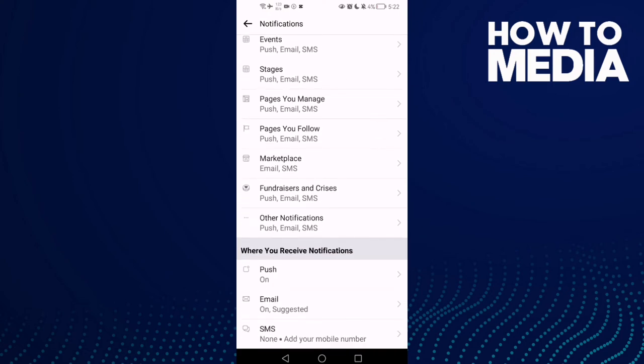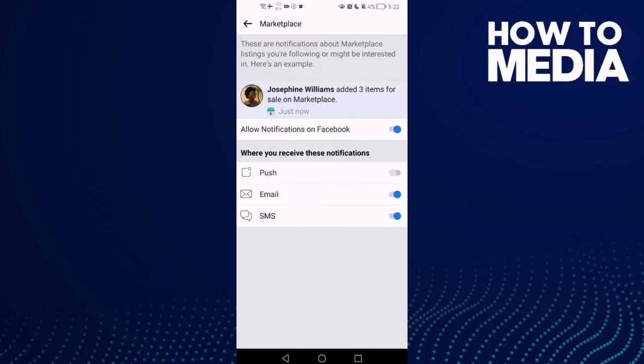Click on marketplace and turn push on. Now just go back and it will be saved.